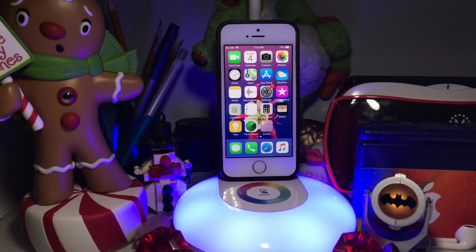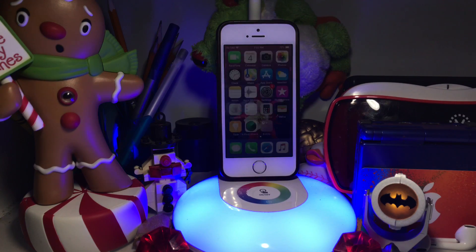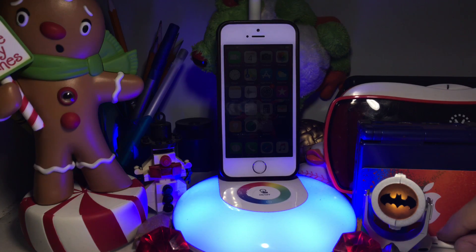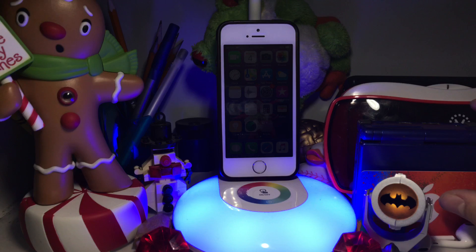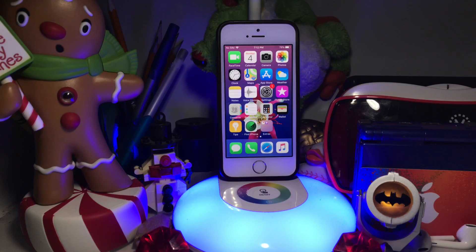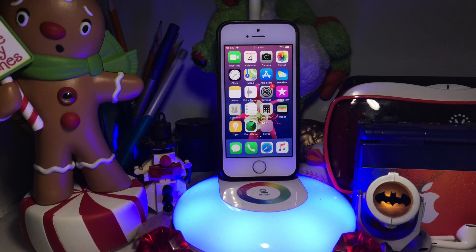Hey, what is up guys? I am DG Tech here back again with a brand new video. In this video, I'll be showing you how to get the new iPhone X dynamic wallpapers on any phone.